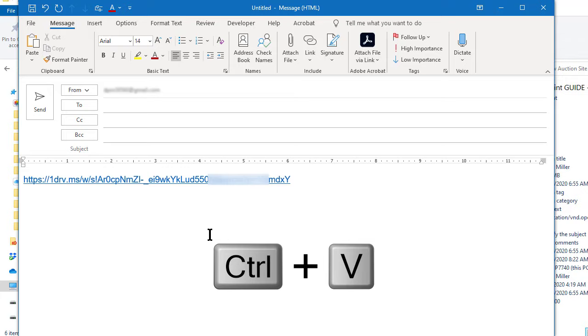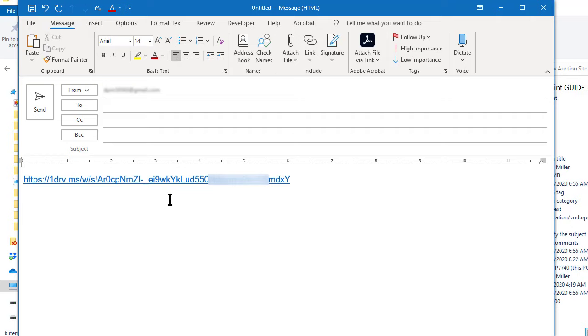When somebody receives the email they click on this link they do not have to have a OneDrive account they will be taken to a web page where they can download it.